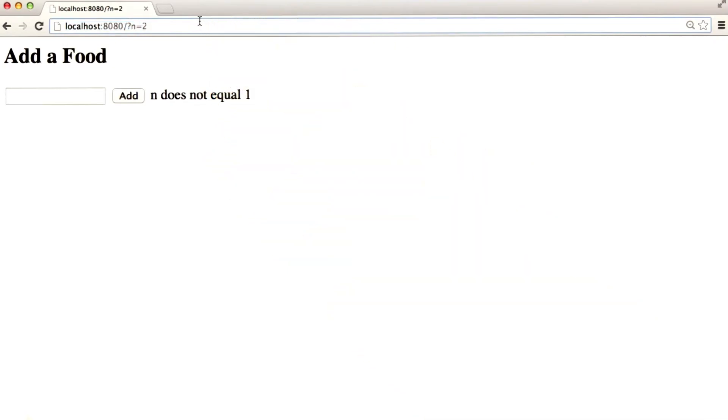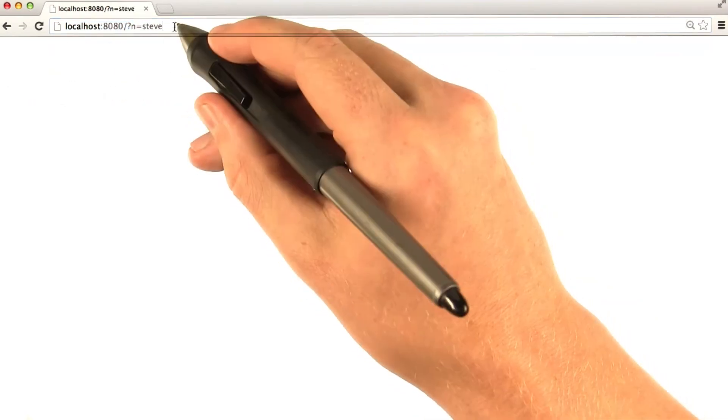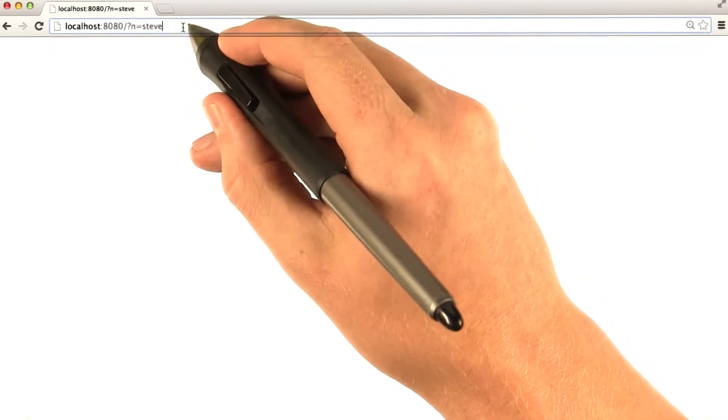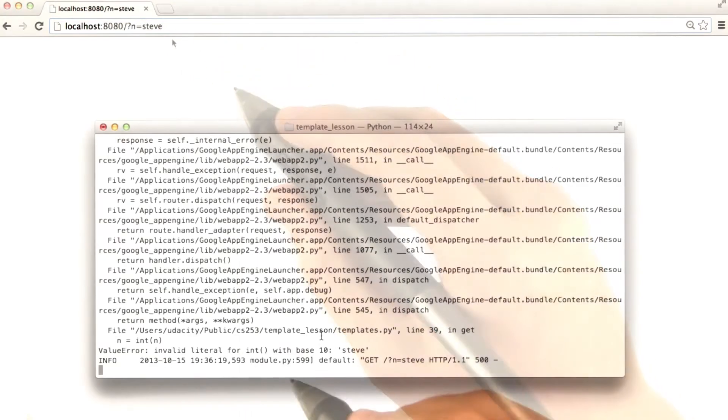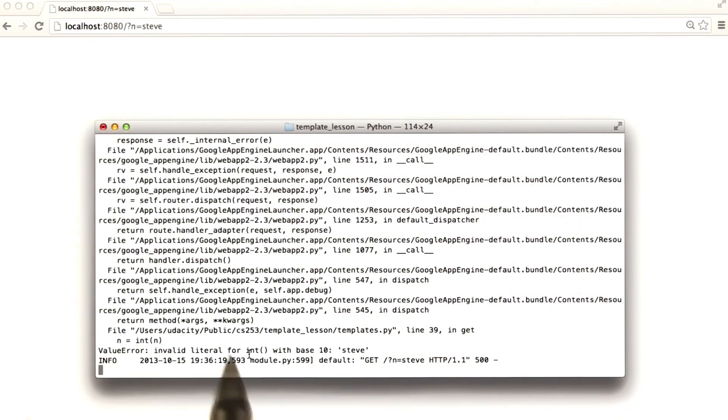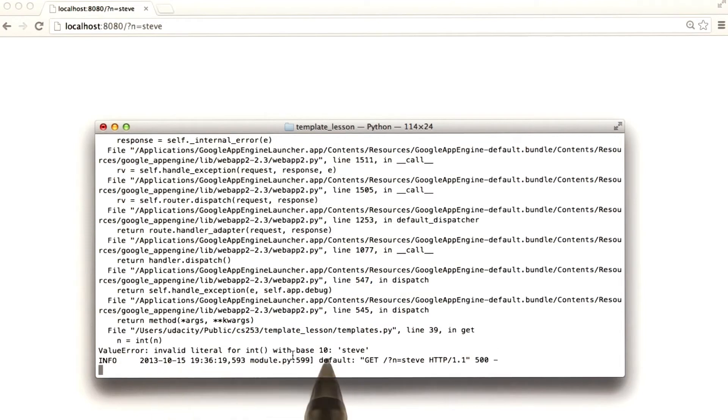And if I set it to a string, we don't get anything. And actually what really happened is we got an error. Because we tried to convert the string Steve into an integer, and Python did not like that.